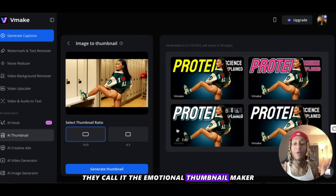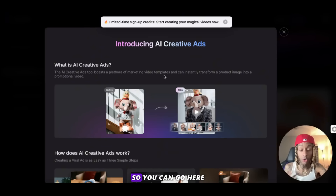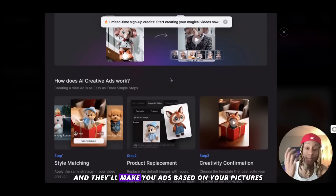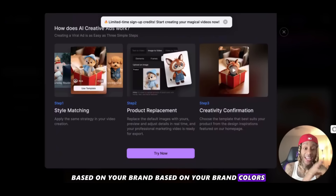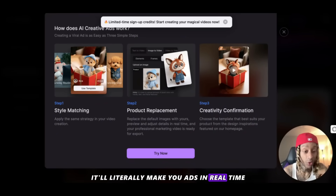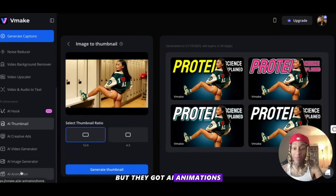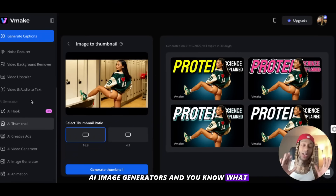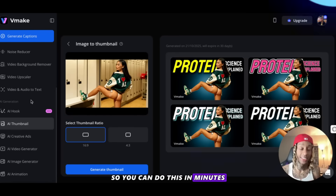They even have AI ads — you can go here and they'll make you ads based on your pictures, your brand, your brand colors, anything you have. It'll literally make you ads in real time. And when you scroll down to the left, we can go into even more depth. They've got AI animations, AI image generators. Let me take you into the phone so you can do this in minutes.